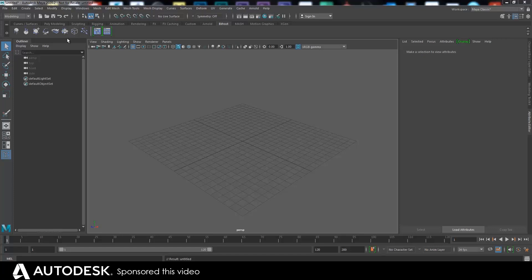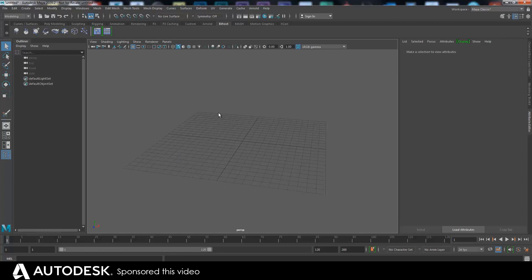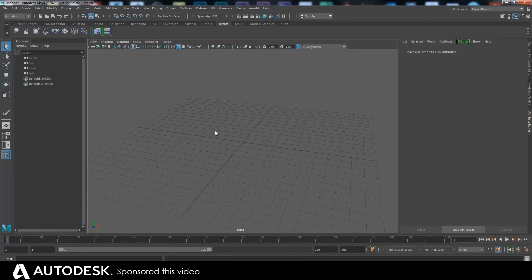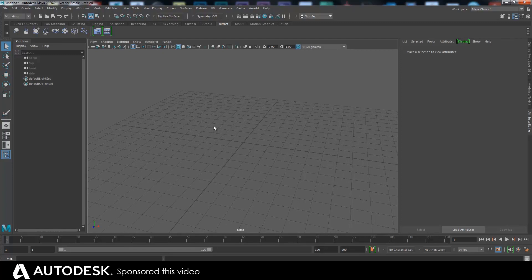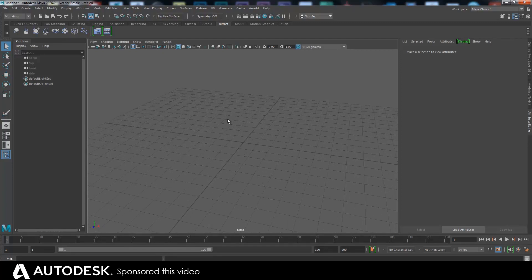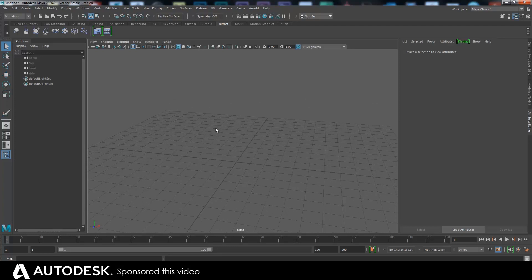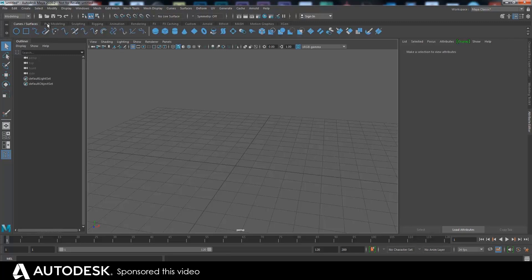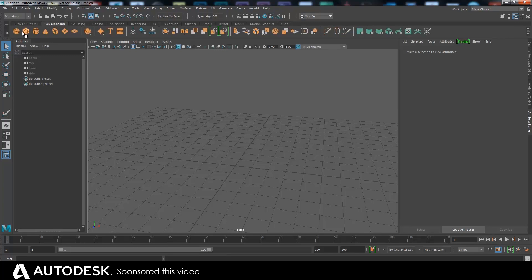Hello. This is video number two on me playing around with Bifrost and seeing what I can do. These videos are sponsored — well, not all of them maybe, because I might do them afterwards since I'm quite enjoying playing around with Bifrost — but Autodesk are sponsoring this one, and I have to say that on every video.